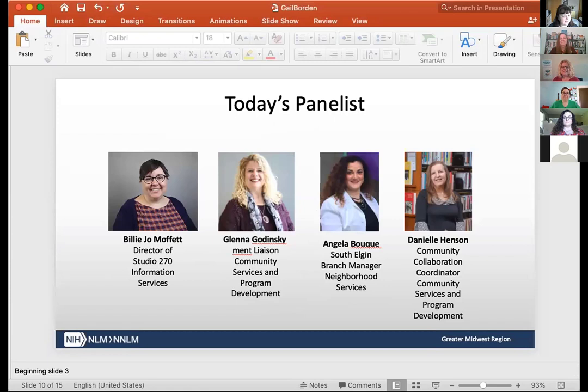Billie Jo is the director of Studio 270 Information Services. Glenna is the engagement liaison for community services and program development. Angela is the South Elgin branch manager of neighborhood services. And we have Danielle, who's the community collaboration coordinator for community services and program development. With that, I'm going to go ahead and stop sharing my screen and let Billie take over.